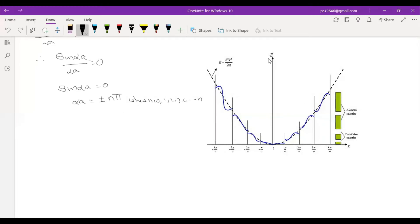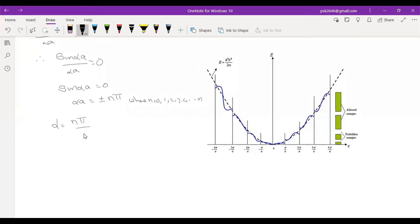The graph of energy versus k (wave vector): the dashed lines in black show energy with respect to k wave vector. Along the dashed line alone it continues, then there are breaks — break, break, break — energy bands form. So α = nπ/a, plus or minus. This is equation number 2.